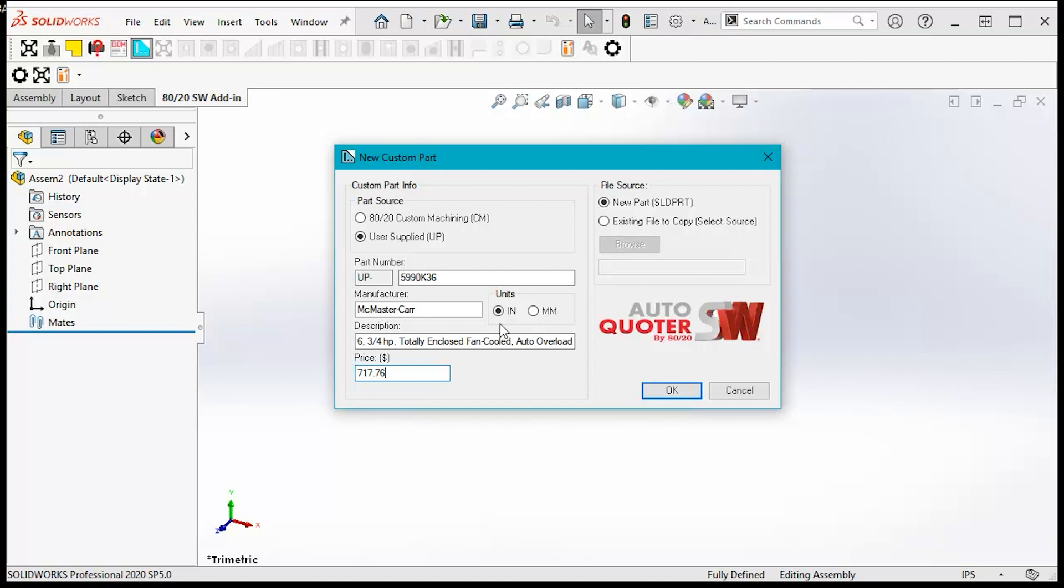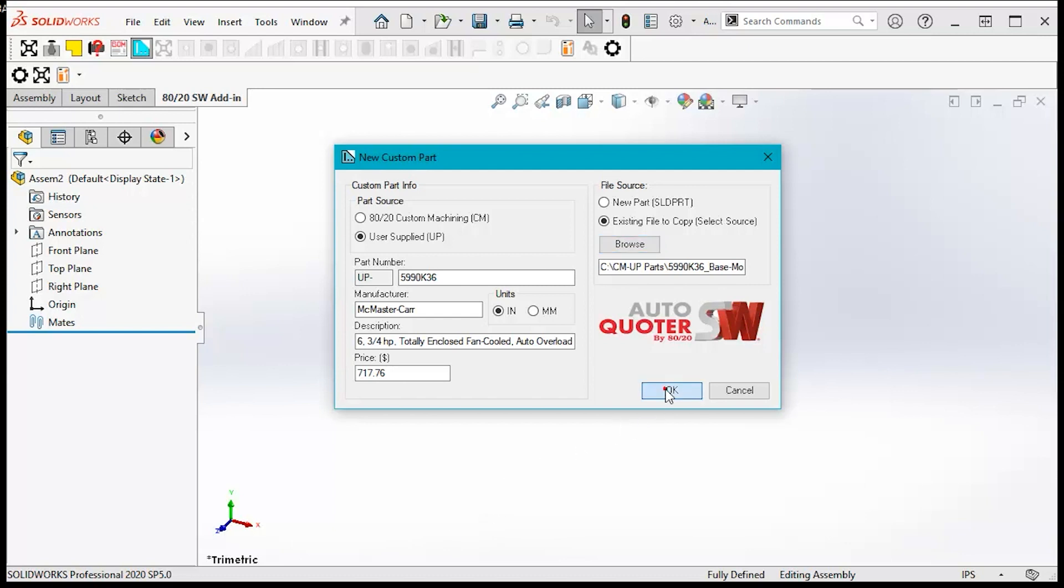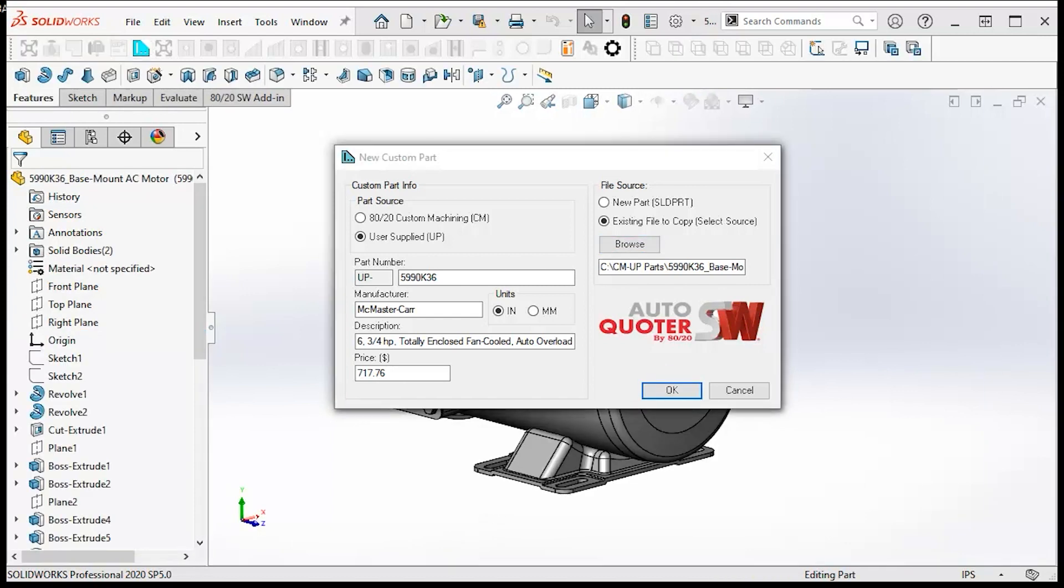Then set file source to existing file and browse or copy the path into the bar and select OK. And there's the user part.